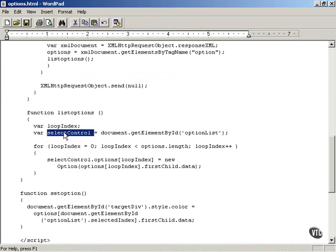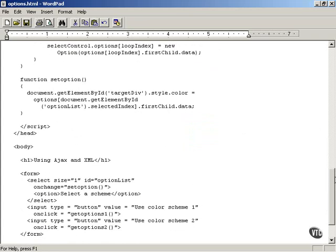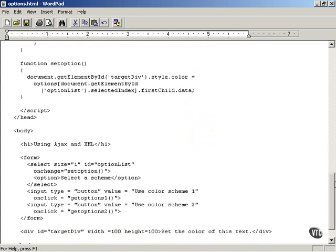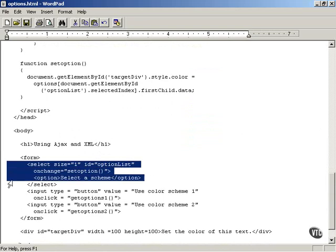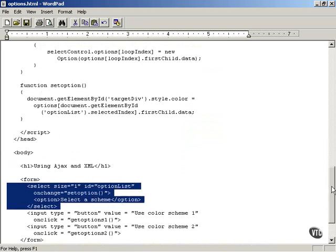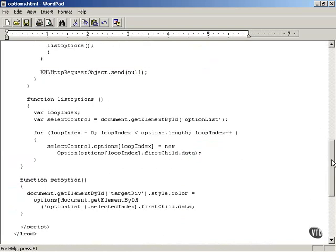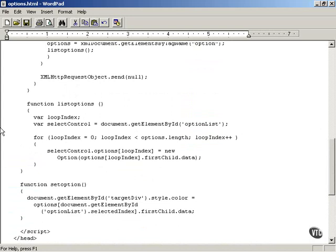First it gets a variable corresponding to the select control, so it can work with that select control, using getElementById('optionList') — and optionList is the name of the select control, as you see down here. The select control, of course, is the drop-down list box.